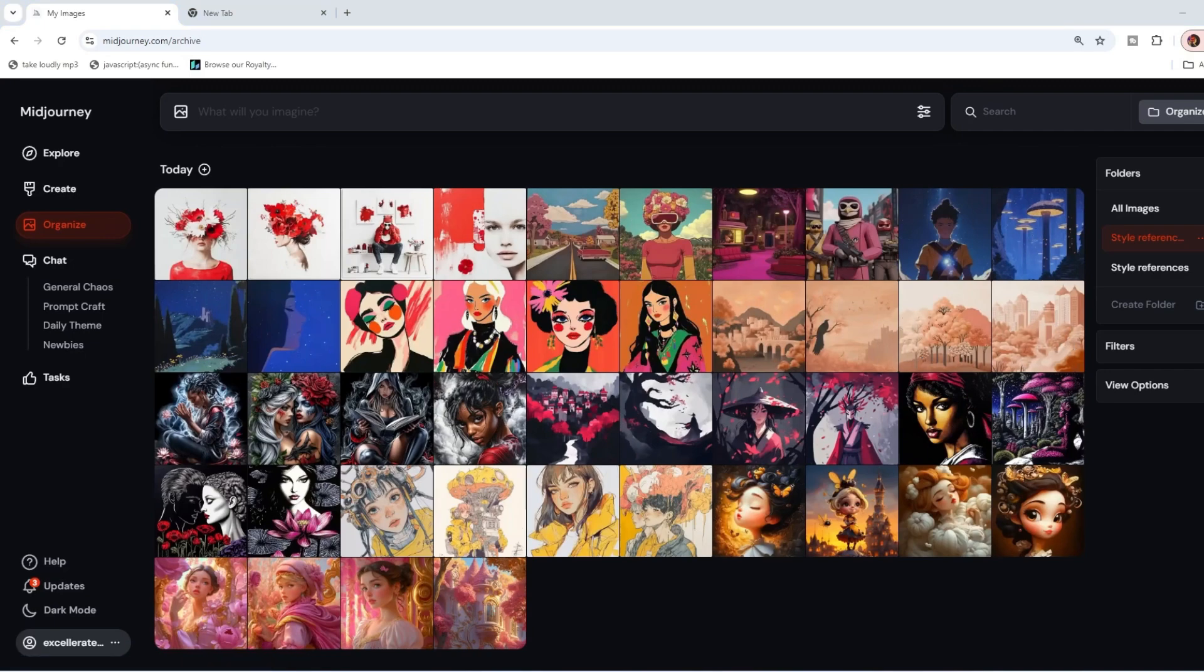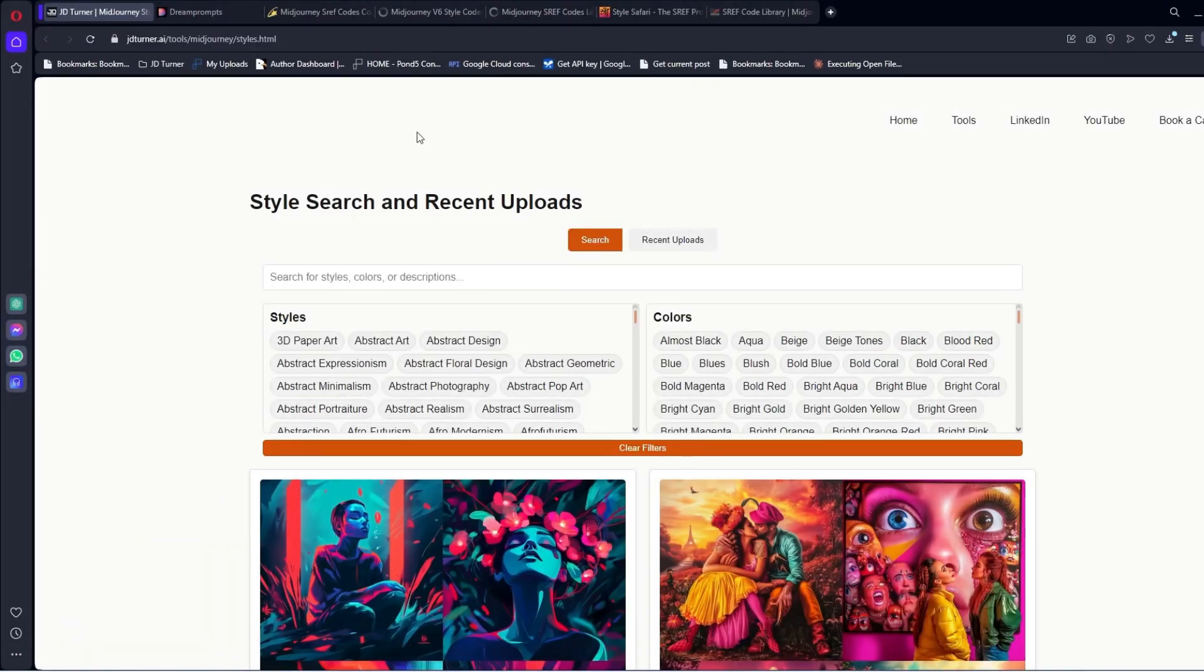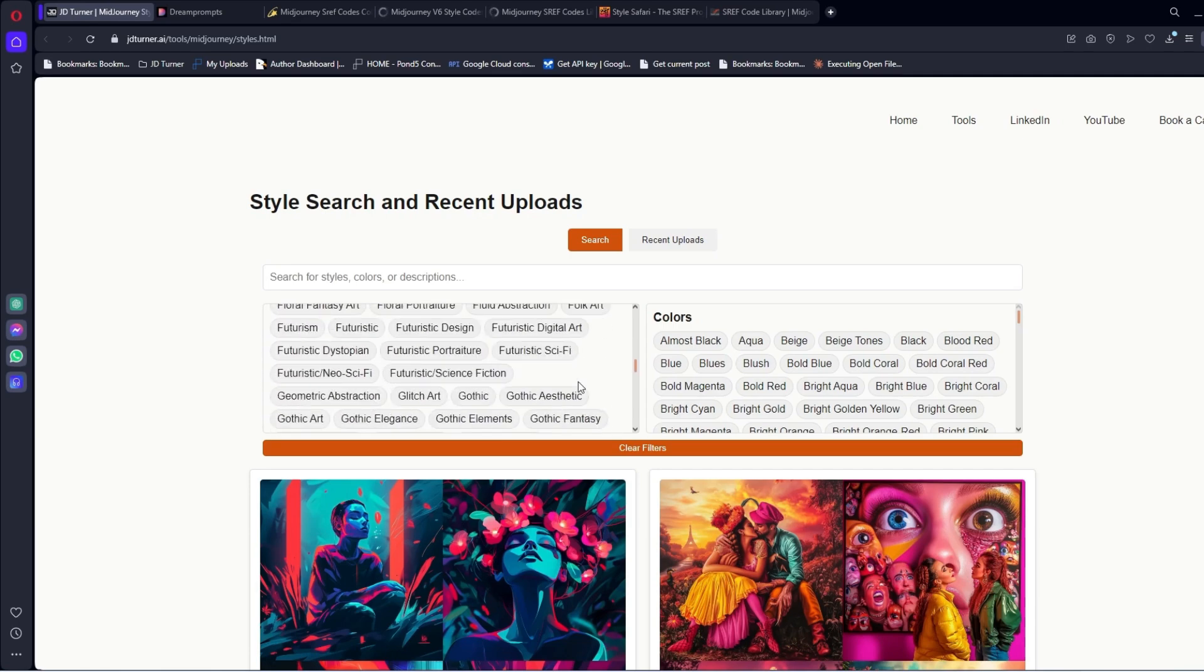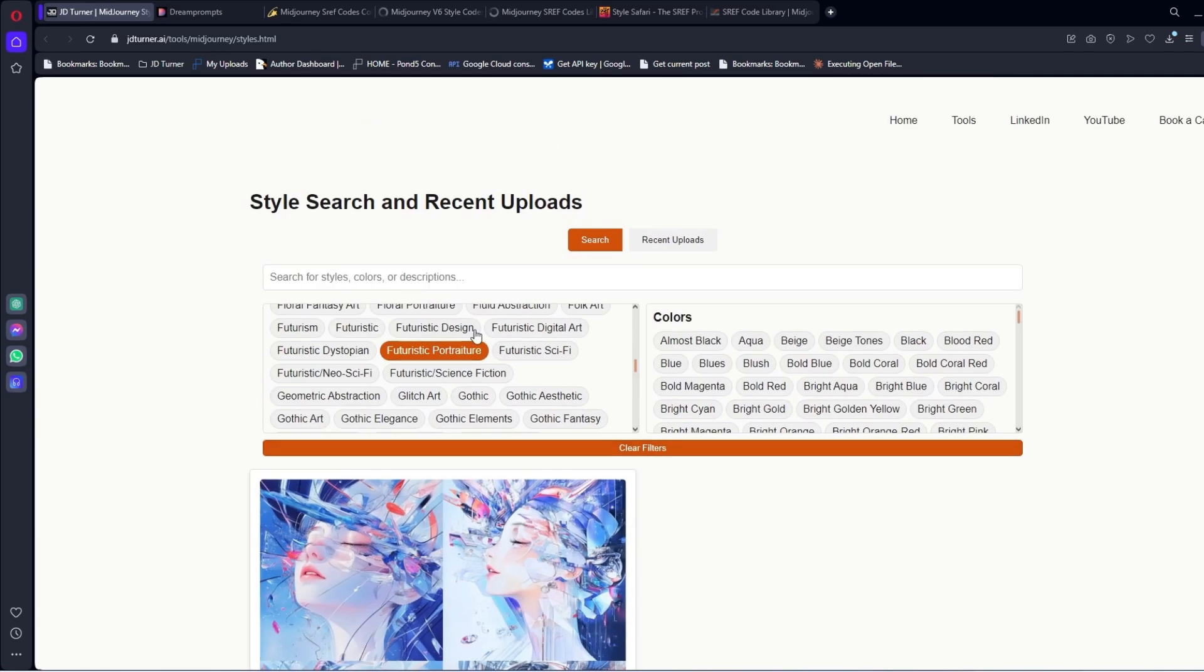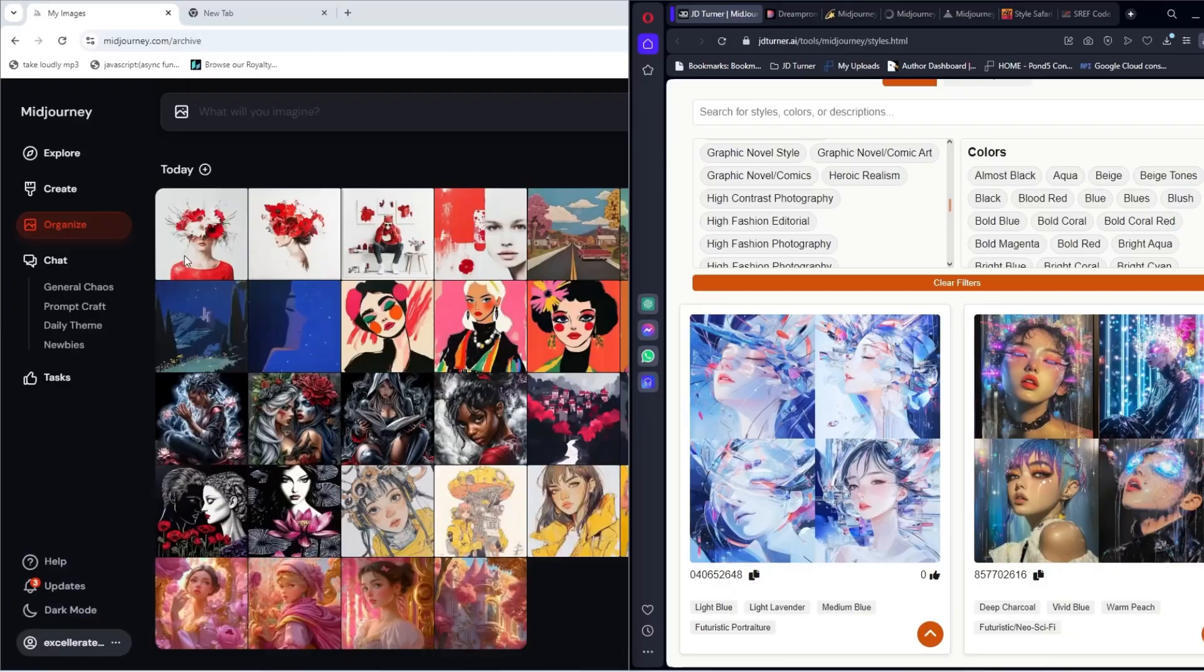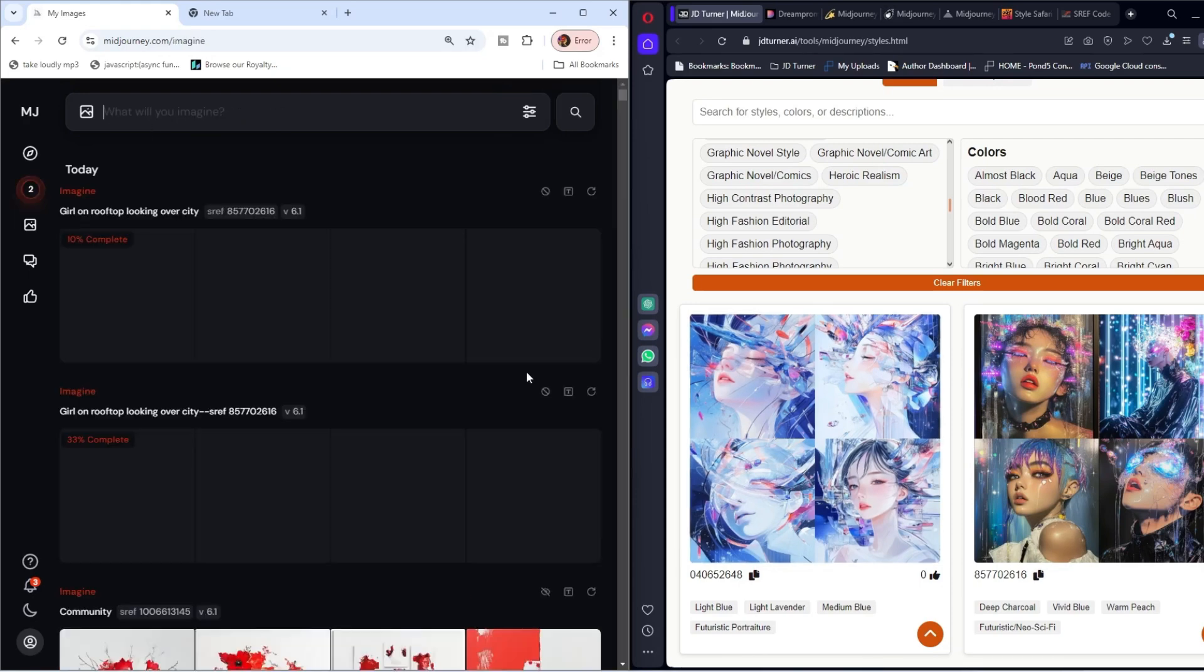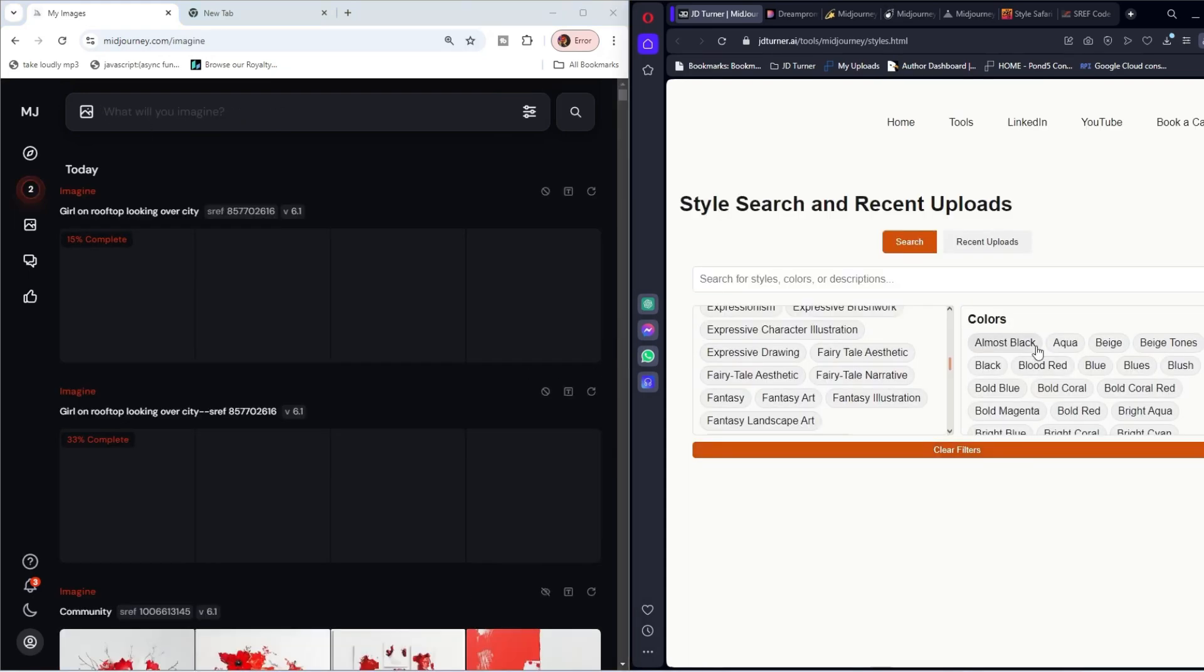Now, we're going to go into a few different websites. First one is my website. Link will be in the description below. This is pretty straightforward. You have all of your styles over here. There's a lot of them. Futuristic portraiture, some really cool futuristic neo sci-fi. And then you can copy this. Go back over to MidJourney, put that in. We'll say girl on rooftop looking over city. So let that create.